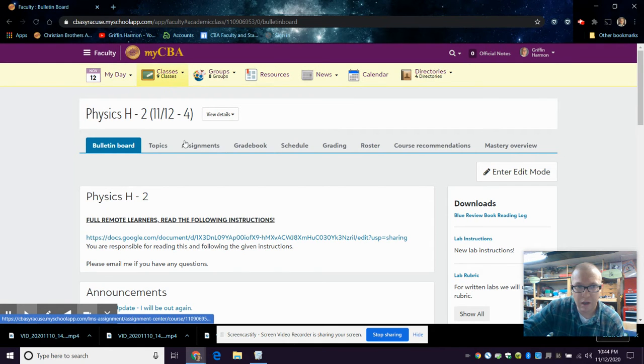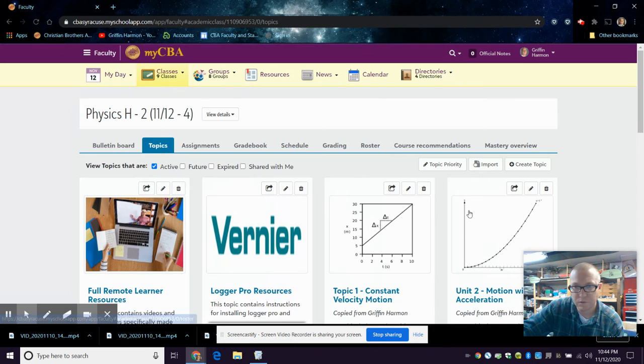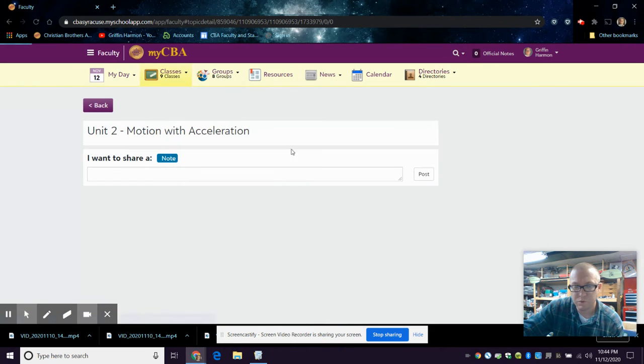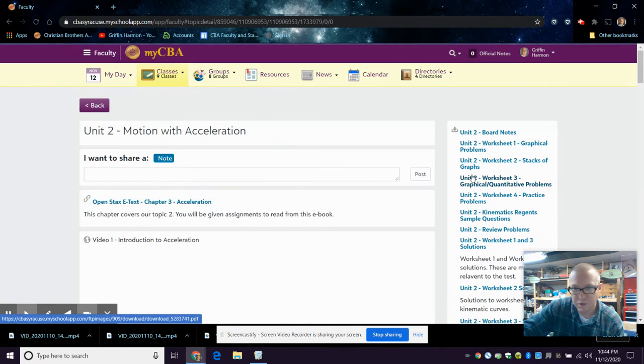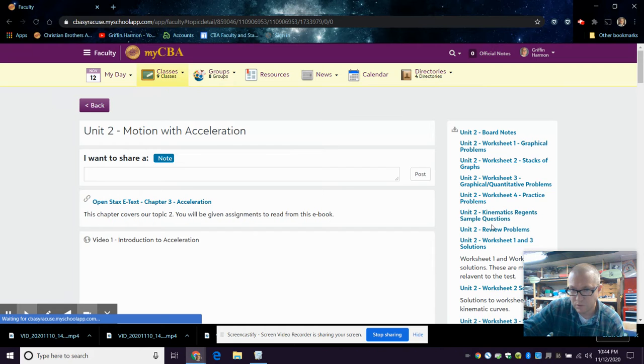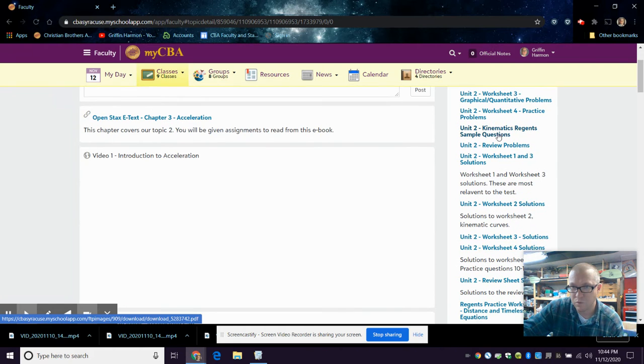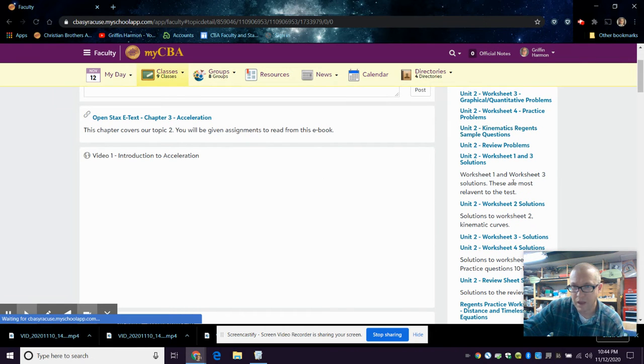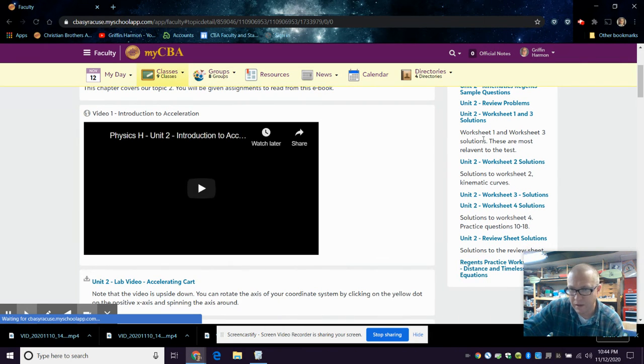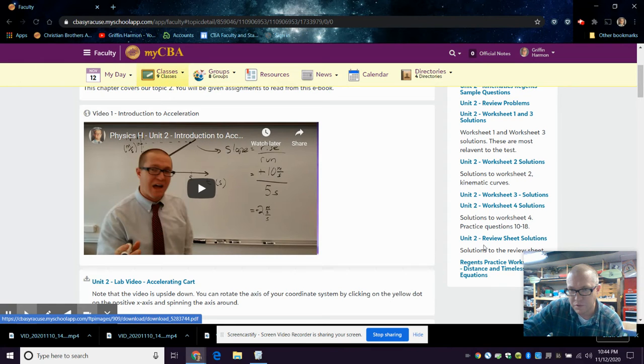Go here. Topics, Unit 2, motion with acceleration. And it is this one here, review problems. I took some of the descriptions out here. I got to go back and get some of these other descriptions out.